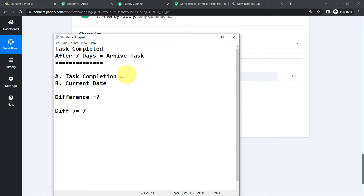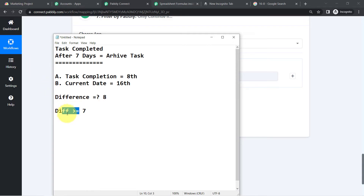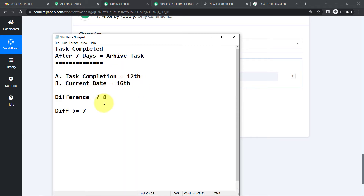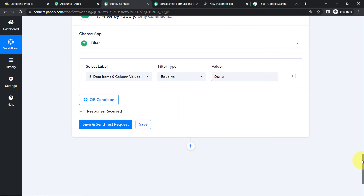For example, assume the task completion date is the 8th and the current date is the 16th — the difference is 8, which is greater than 7, so the task will be archived immediately. In another scenario, if the task completion date was the 12th and the current date is the 16th, the difference is 4, which is less than 7, so the automation stops immediately. We need to build this scenario inside Pably Connect.